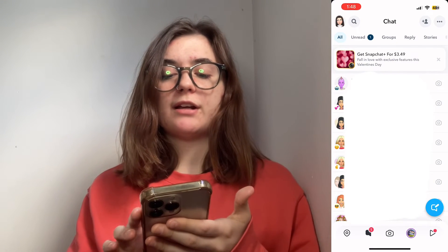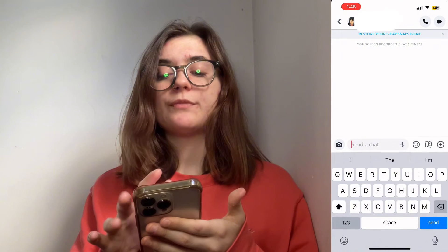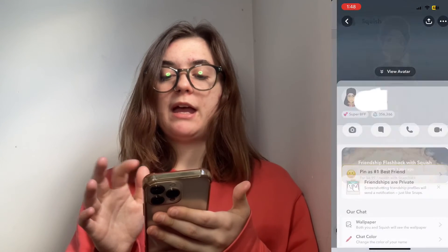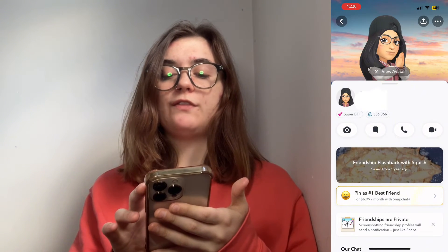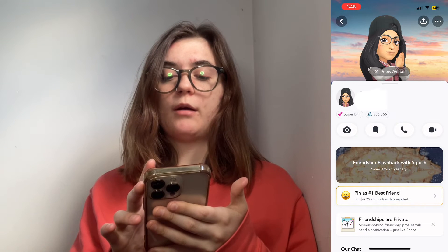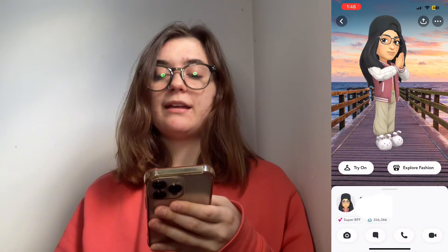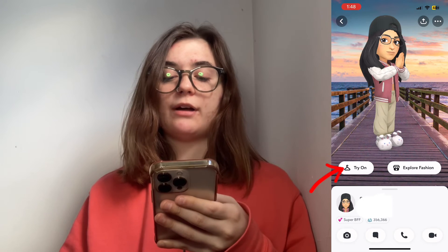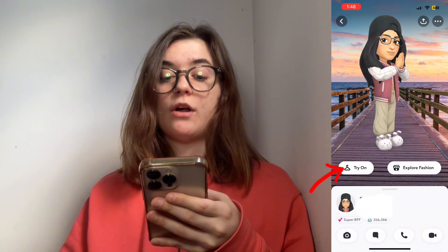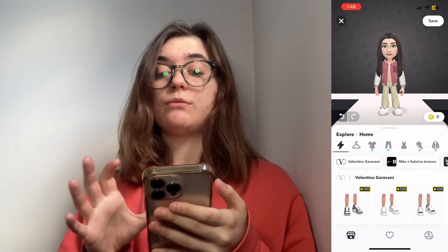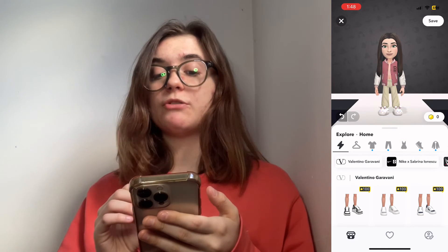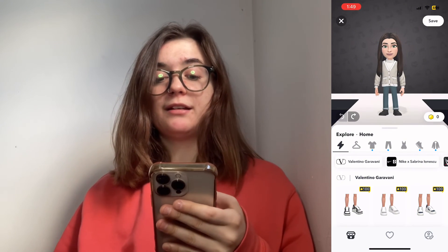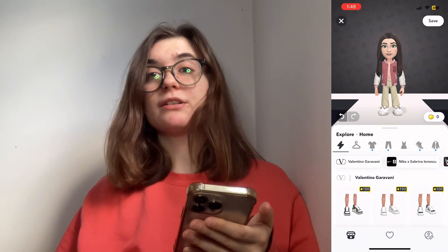So you're going to click on that person's profile, you'll click on their icon or their name, and then you'll click the view avatar option. Here on the bottom left hand side, you'll have the try on option. Snapchat's just going to put you in that Bitmoji outfit for you to try on. And if you liked it, you could save it and you could wear it yourself.